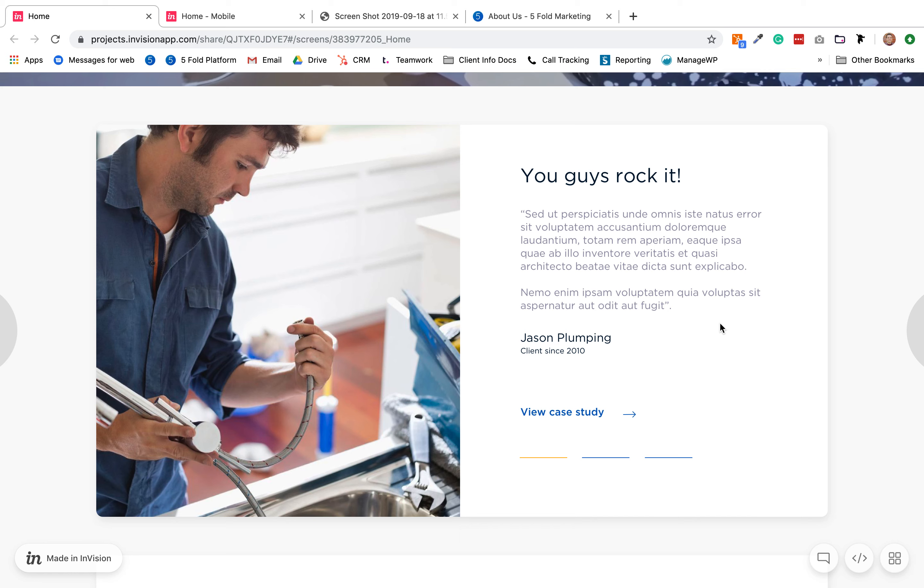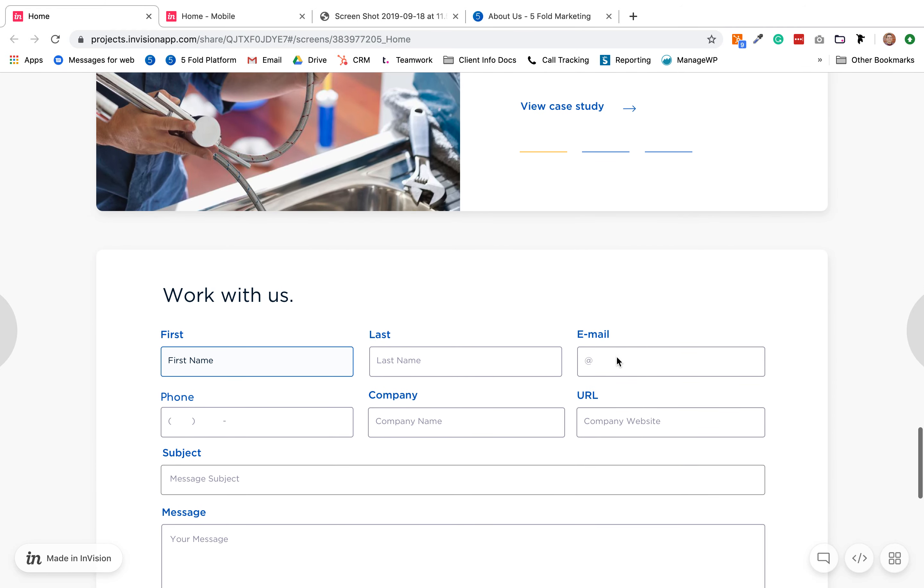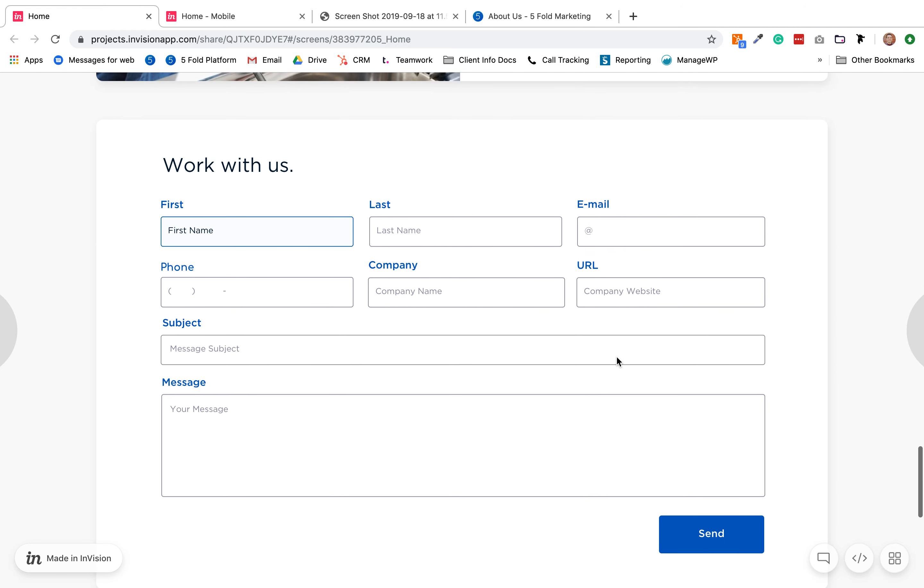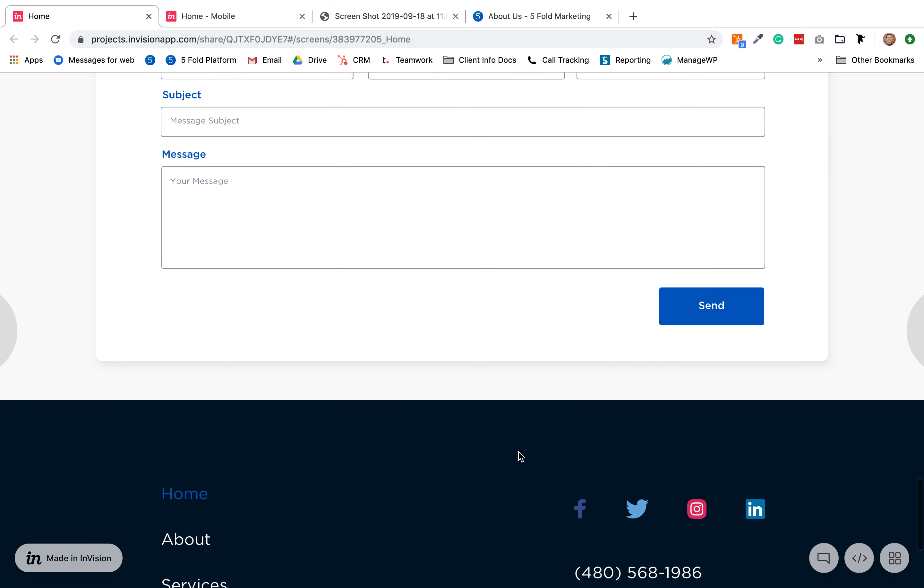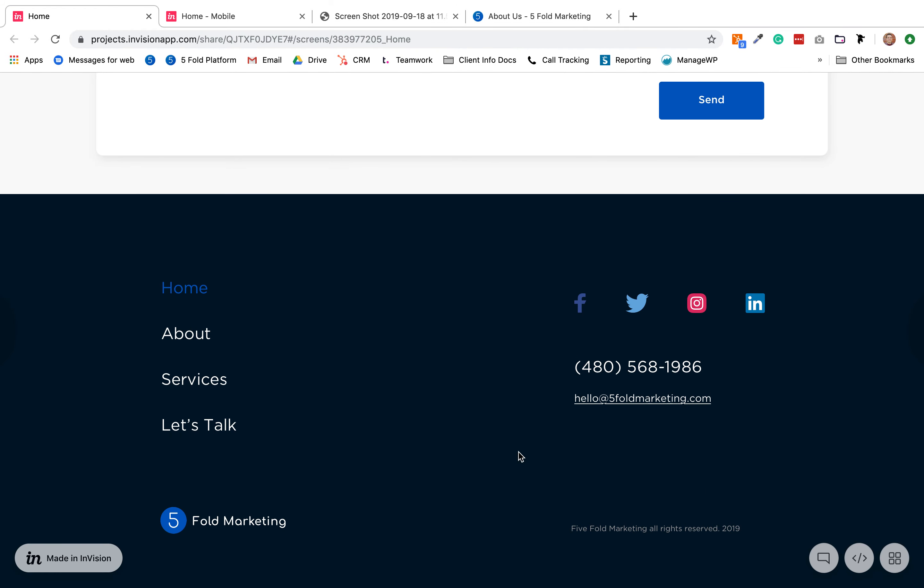The form fill, the only field that we want to take out is subject. Message can stay and everything else looks really good. Down in the footer there was just a couple minor edits.